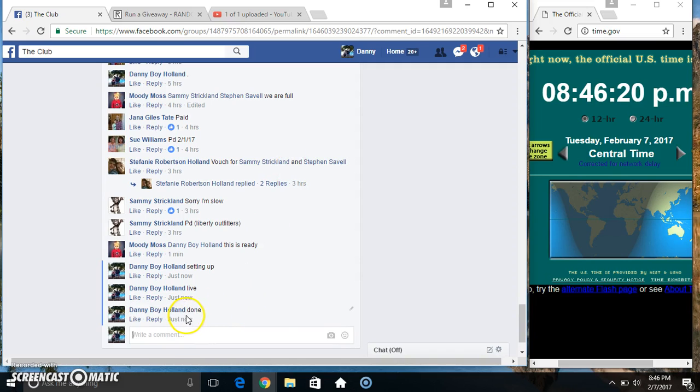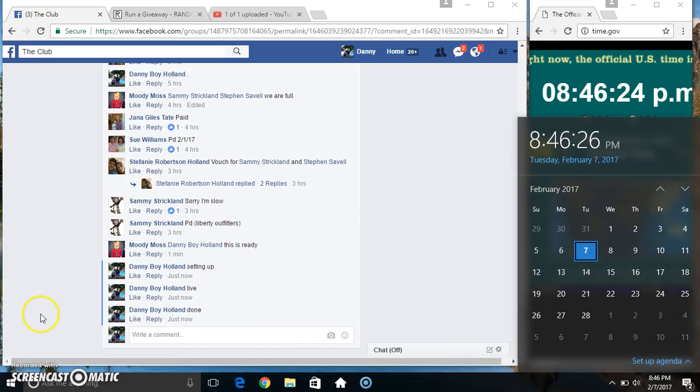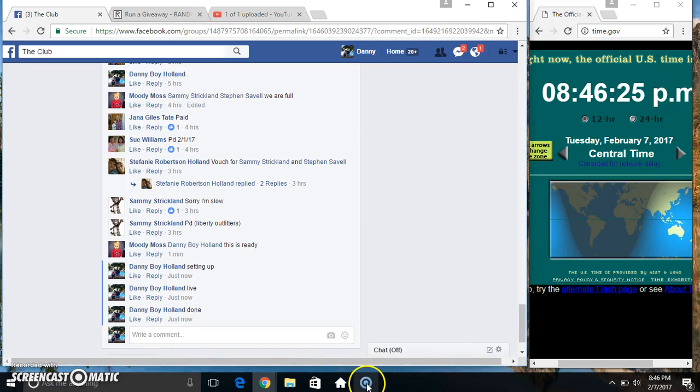We are done. 846. Thanks everyone, we are done.